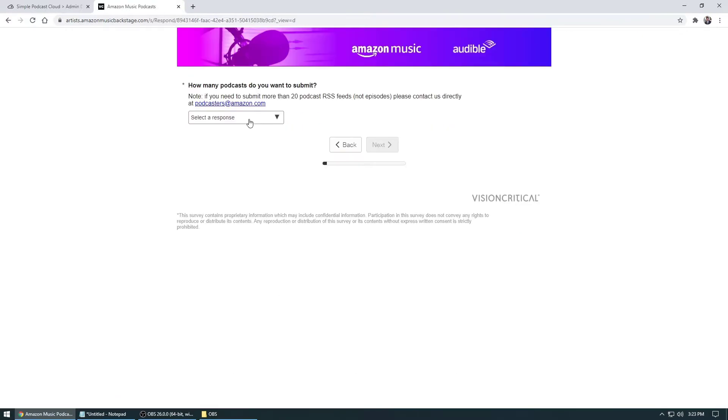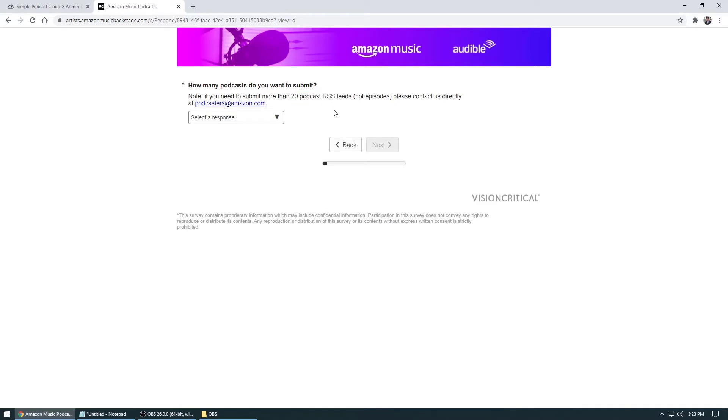And this will give you an option to add up to 20 RSS feeds for a podcast. So for example, if you have an account with 20 different podcasts, all you need is 20 different podcast feeds and then you could just plug them in and that's that.